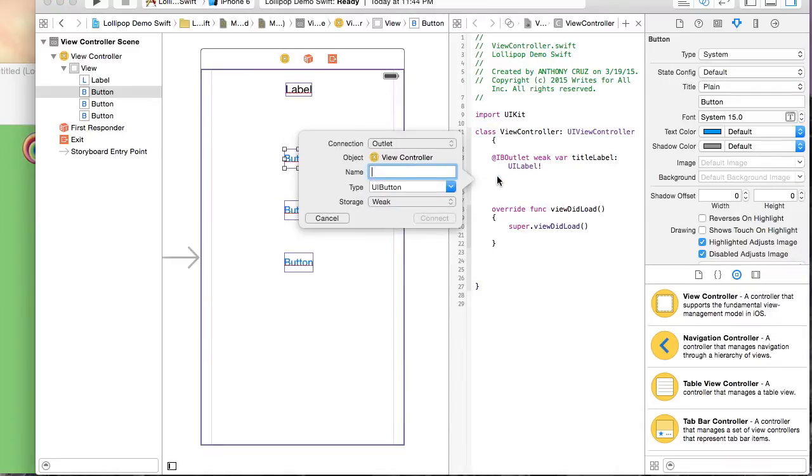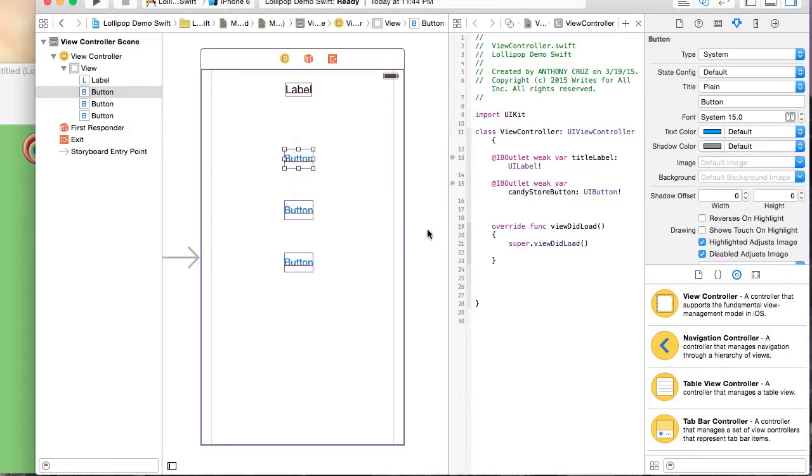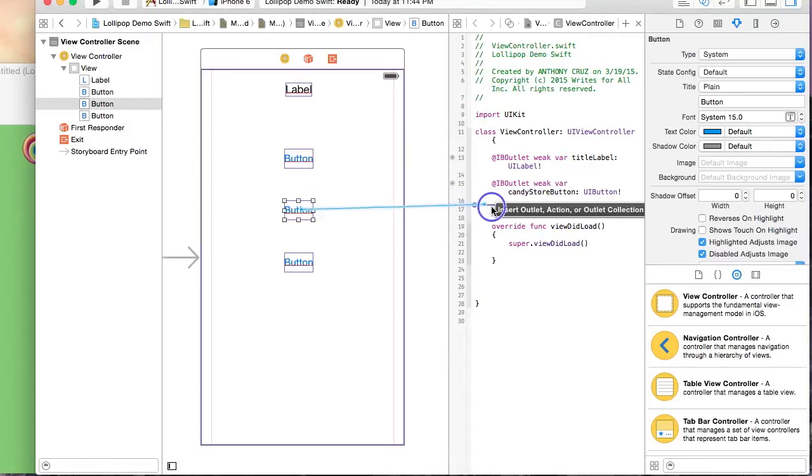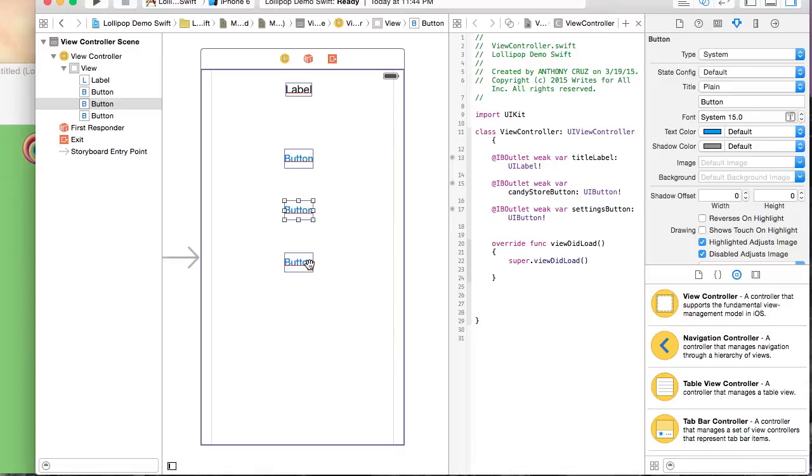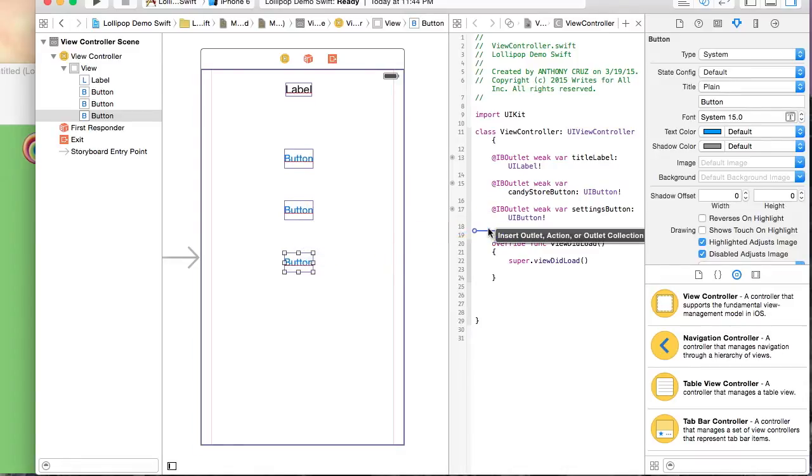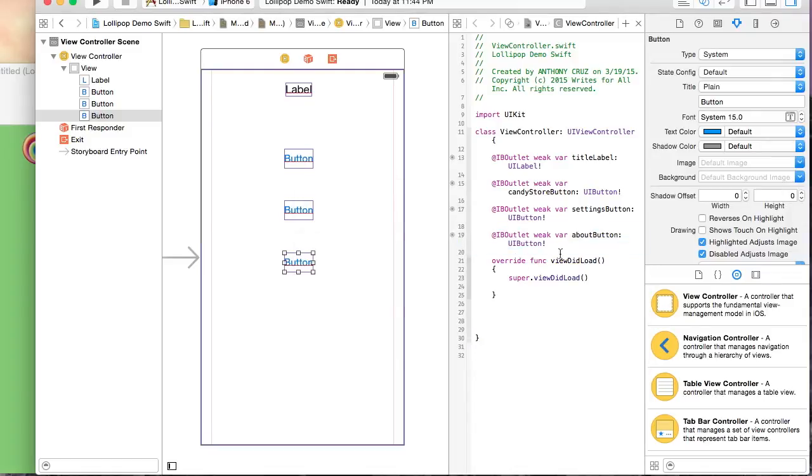I will name this button Candy Store Button. I will name this button Settings Button. And I will name the last button About Button.